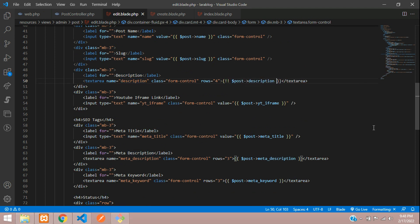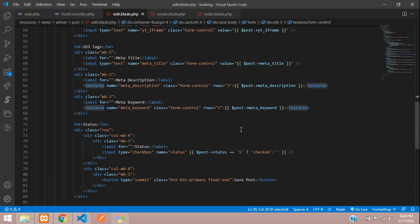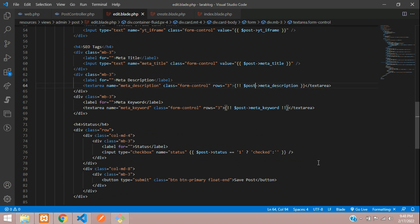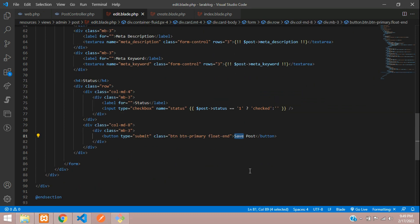For the description textarea, instead of a value attribute we output the content between the opening and closing textarea tags — because we'll be using a p-tag editor in future. Wherever you find a textarea, replace it with this format. Save the file.